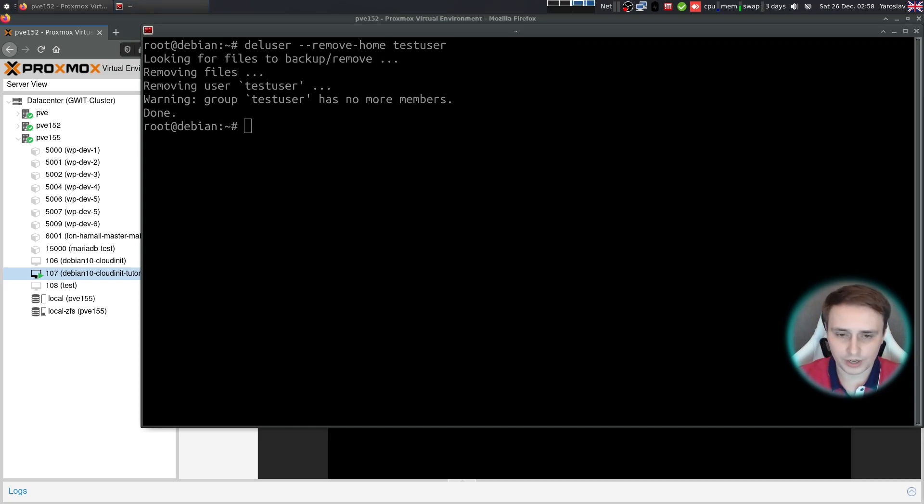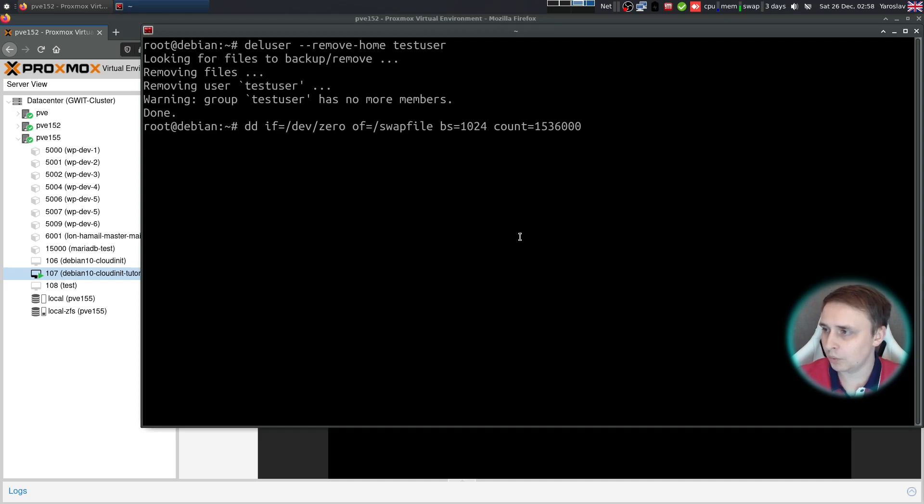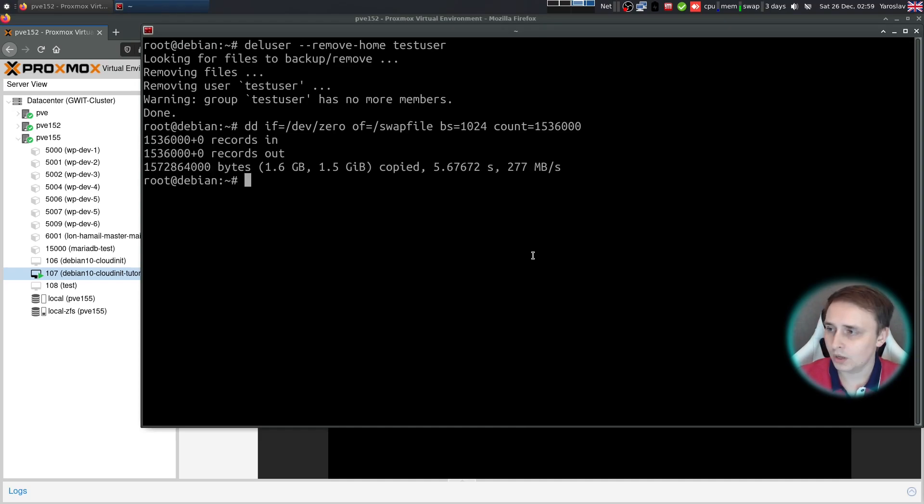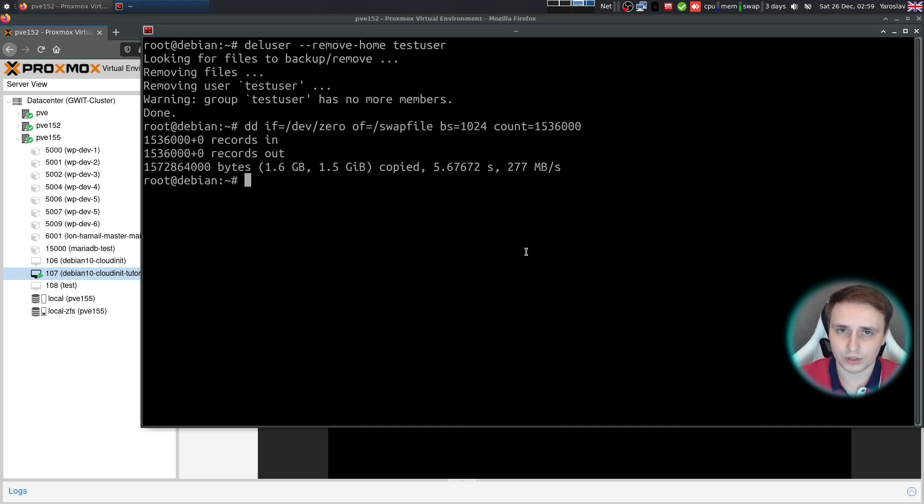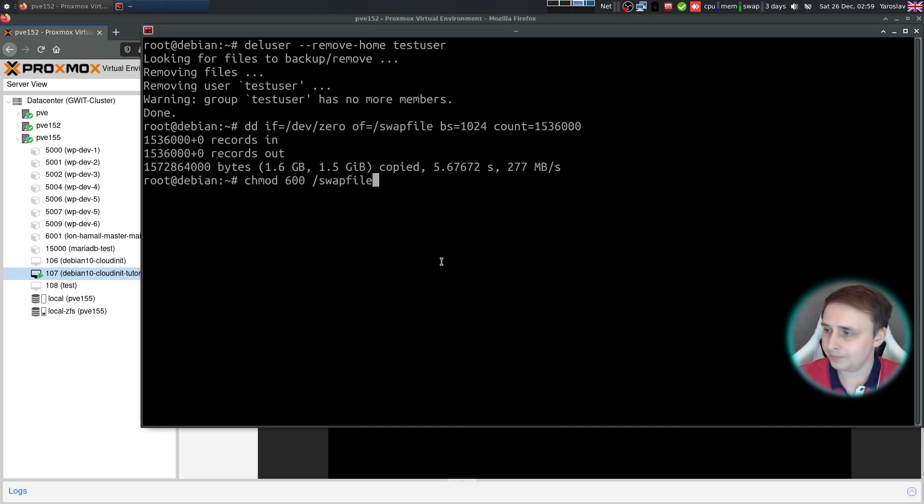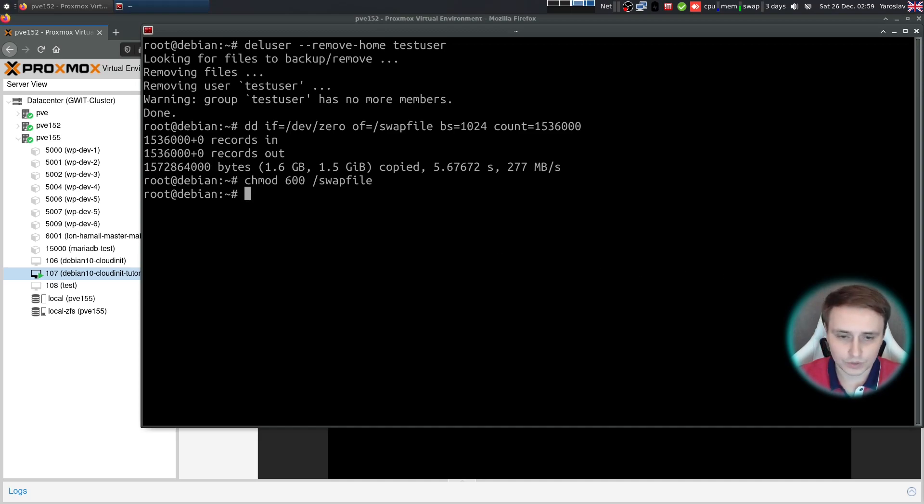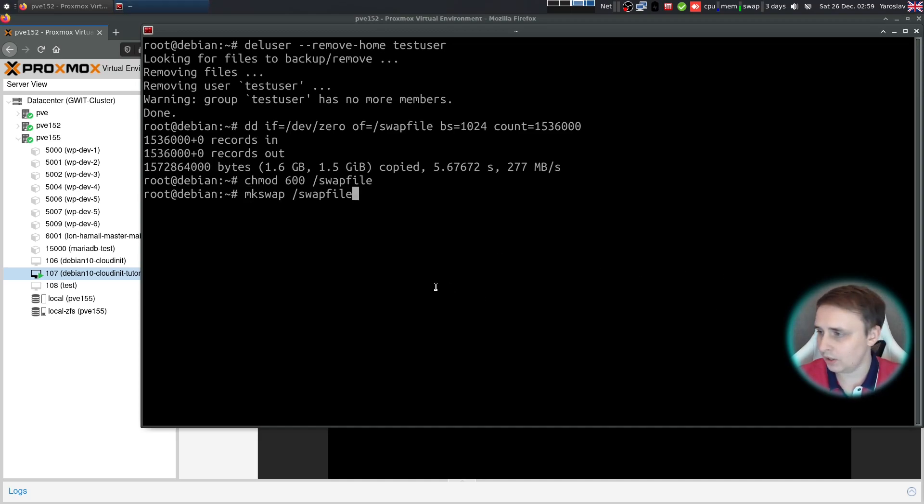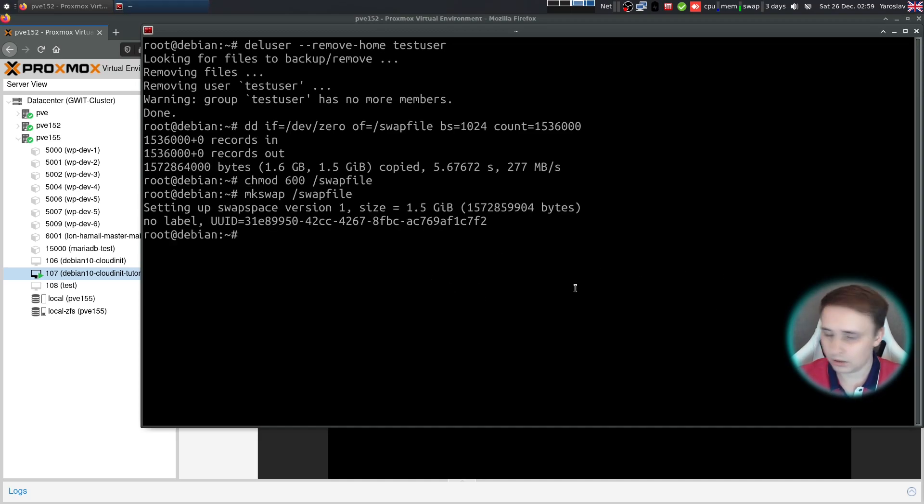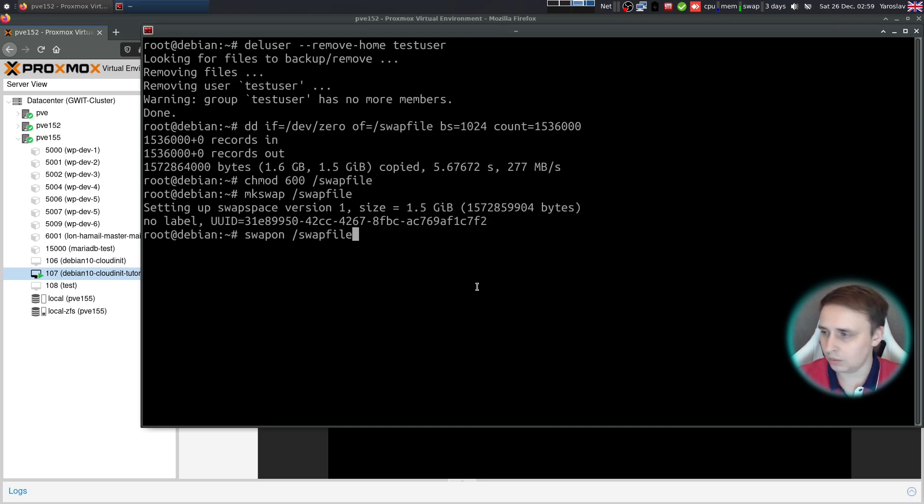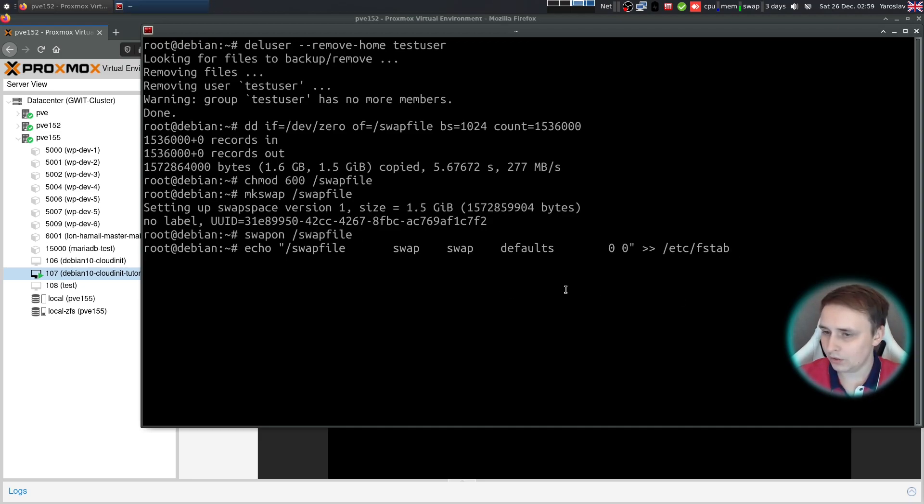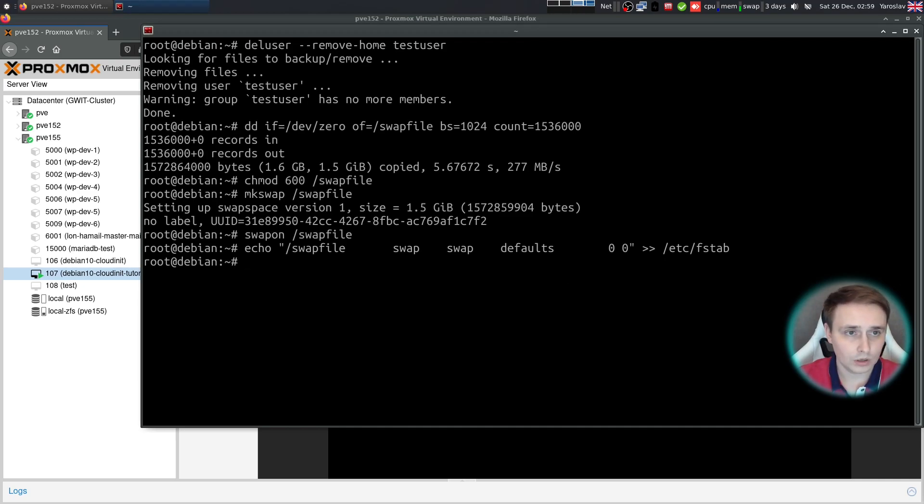Now we need to create a swap file to replace the swap partition. And all of the commands I'm executing here, they will be included in the video description down below. This is still swap file. So mkswap, then swapon, then just echo it into fstab. And that's done.